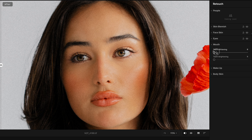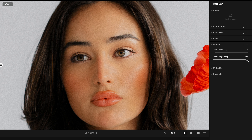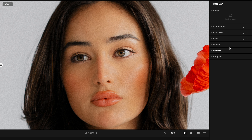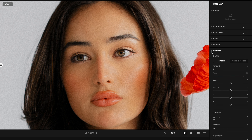Let's collapse the Eyes and go into the Mouth. If the model has their teeth showing, you can widen the teeth — if you boost the slider to 100, it doesn't do anything funny, which is great. Teeth Brightening also works well. I tested this to make sure it wasn't doing anything funny to the lips, which it didn't — great.